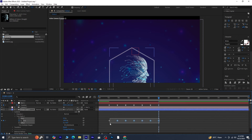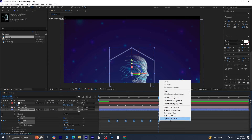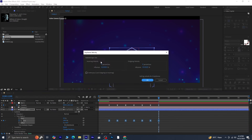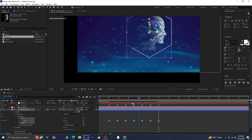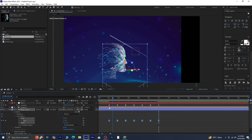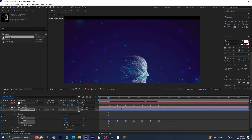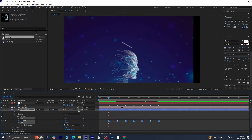Now, do the same for the keyframes on Shape Layer 1. Set both Incoming and Outgoing Velocity to 65. When you preview, the animation should look smoother with a more balanced easing.